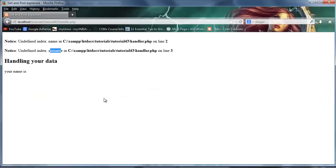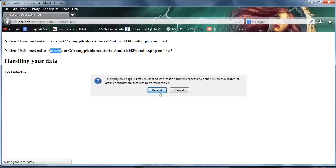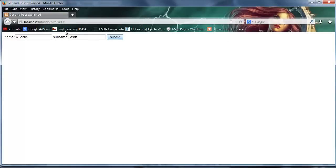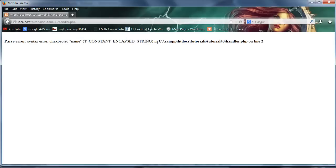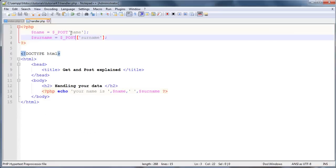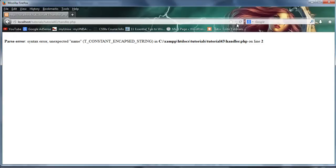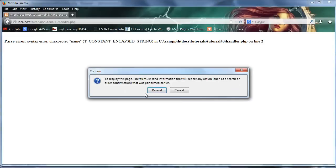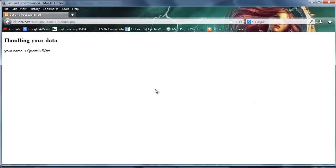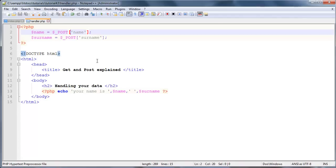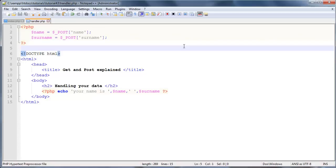So let's go ahead now and click refresh. We'll have to resend the data. I realized what I did wrong. When I changed POST, I accidentally deleted one of my square brackets. So just go back and put that in. Click refresh. Resend. And now I've got handling your data. Your name is Quinton Watt. So we actually handled data that was sent through using the POST method.